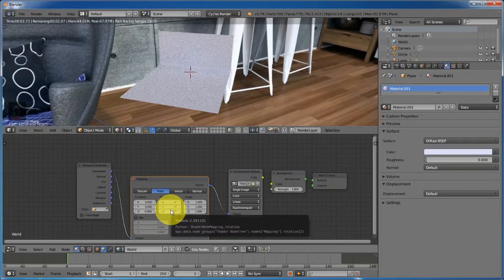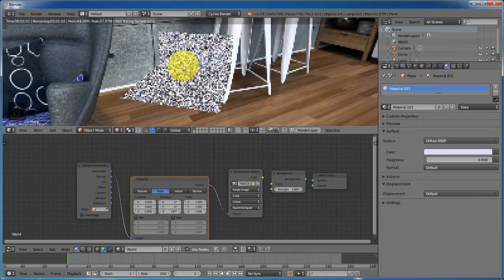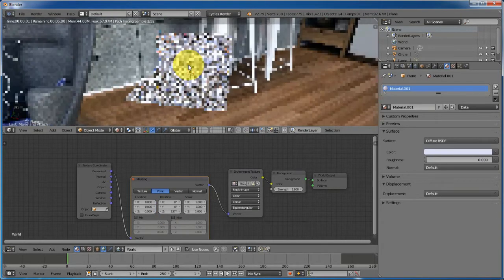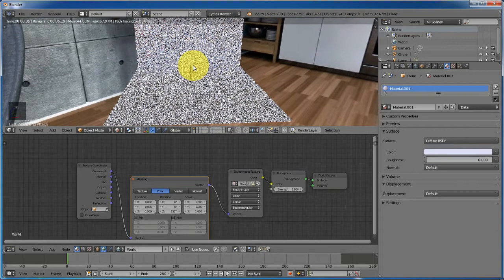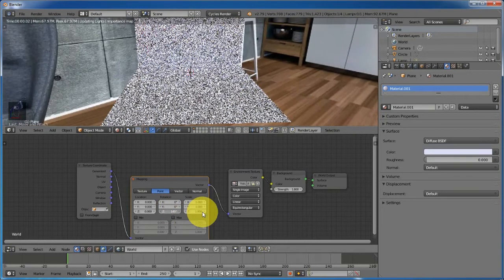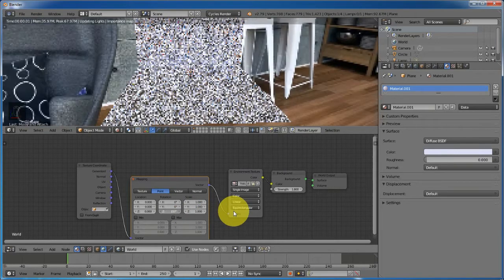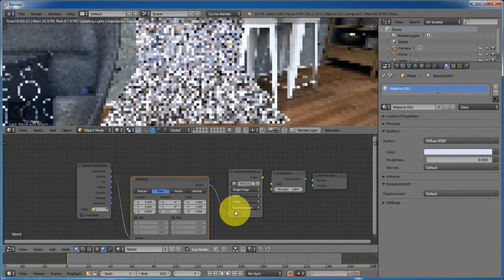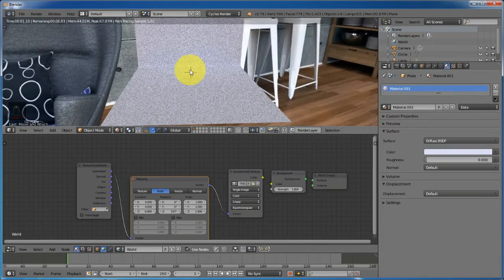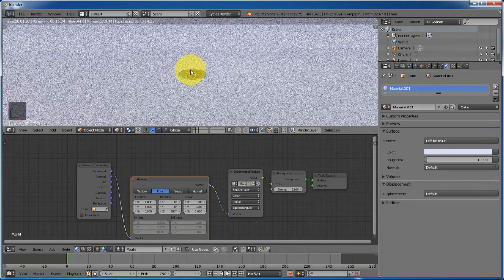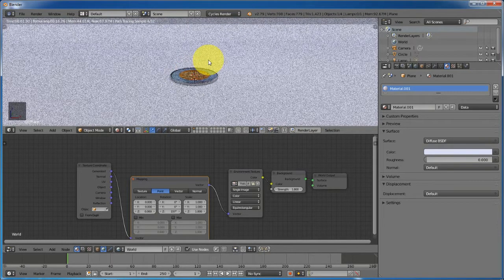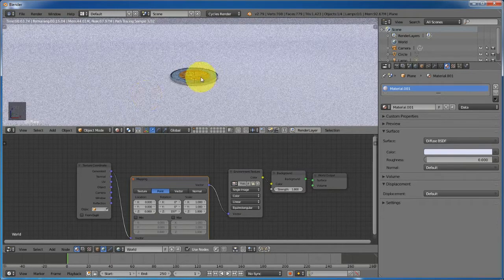I want to point the environment of my scene toward where the light sources are coming into the room. Here is good. You can see that our scene is having more light now.